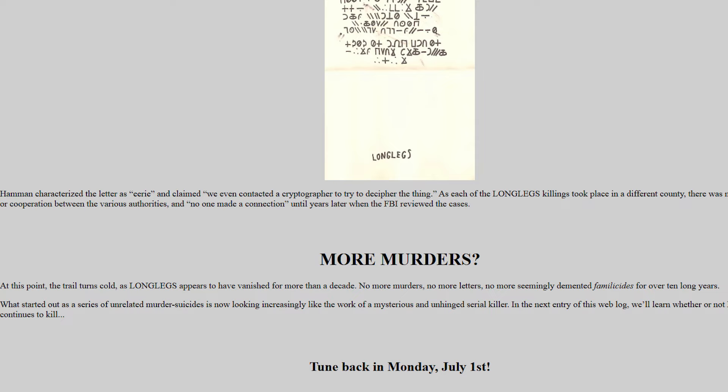Similar to the Angstrom family, a copy of The Golden Bough was found on Jasper's bedside table, turned specifically to page 226. Many neighbors claimed to have seen an elderly woman in front of the Weir house in the days prior — likely Long Legs. A note was discovered on the refrigerator, signed by someone calling himself Long Legs, with the cipher as well. As each killing took place in a different county, no connection was made between cases until years later when the FBI reviewed them.